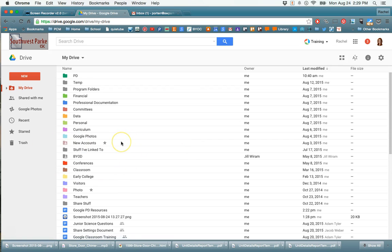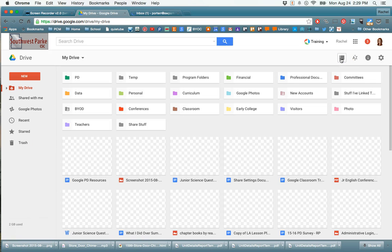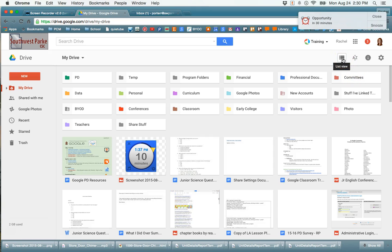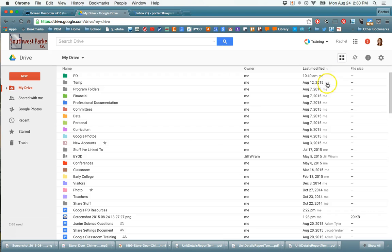Now I have mine in list view. By default it shows it in a tiled view like this. It's just a matter of personal preference which you prefer. I just am finding it easier to find what I need when I have it in this list view instead.